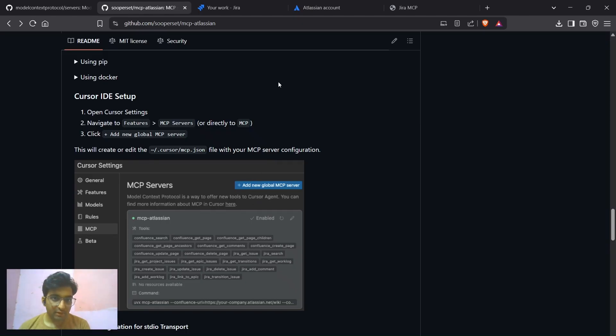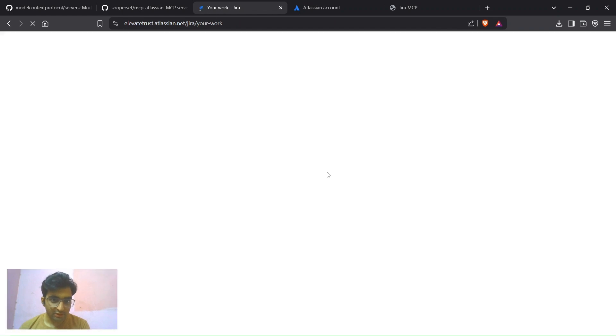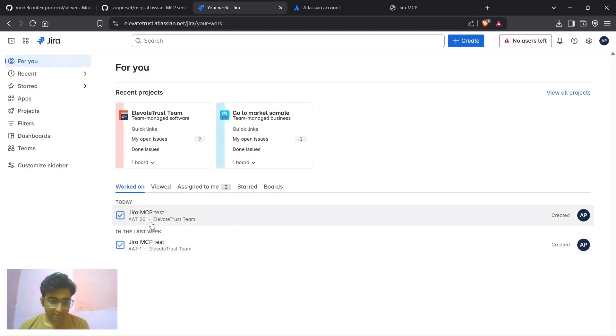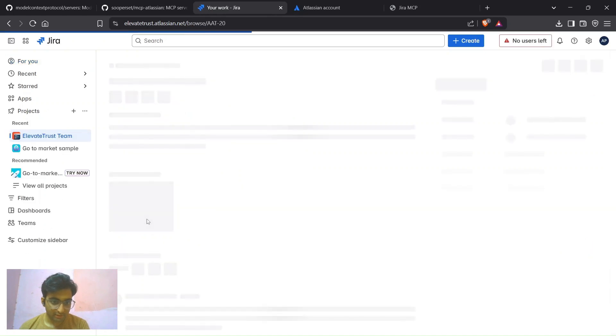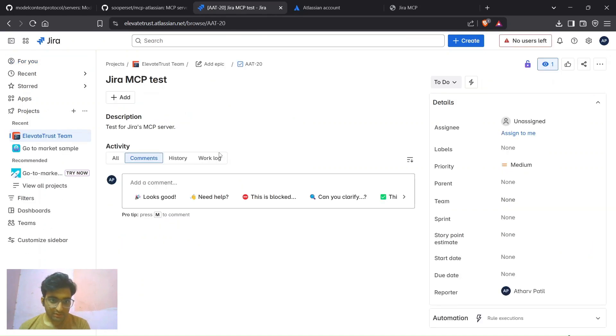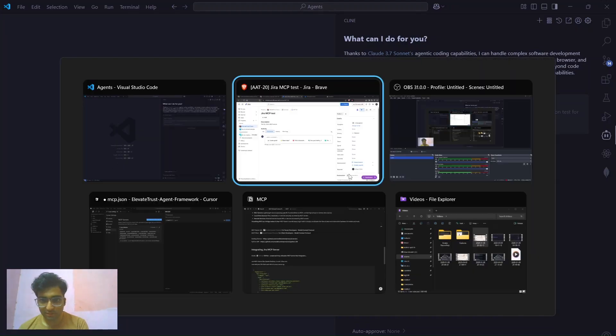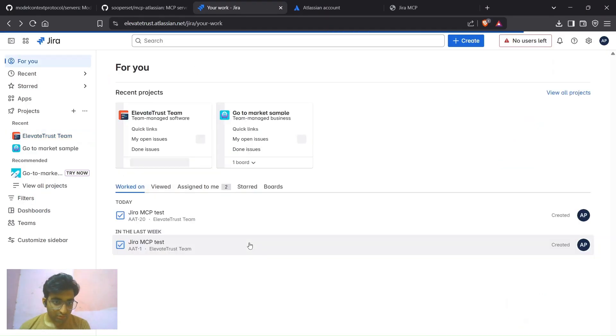Let's see if it has been created or not. So this is my Jira. Yes, you can see there it has created the Jira MCP test. It has been just created and you can also delete this issue.